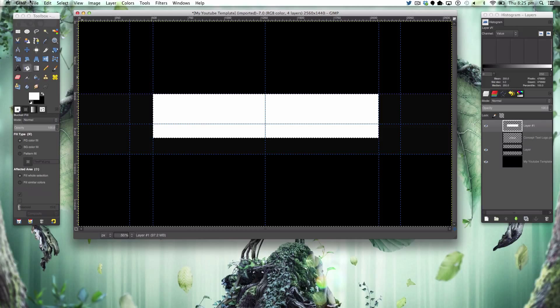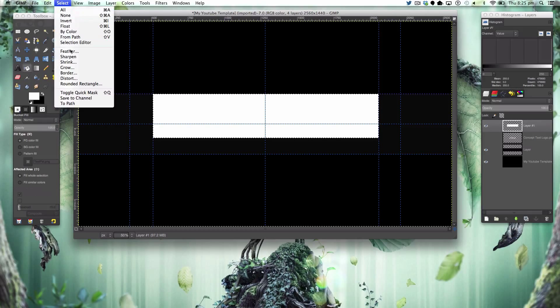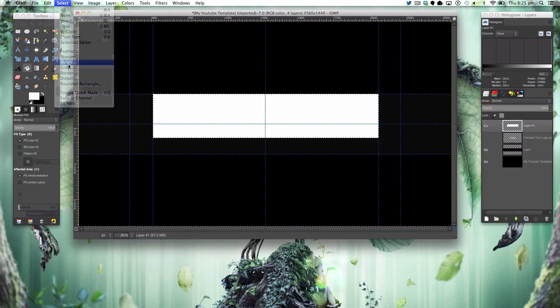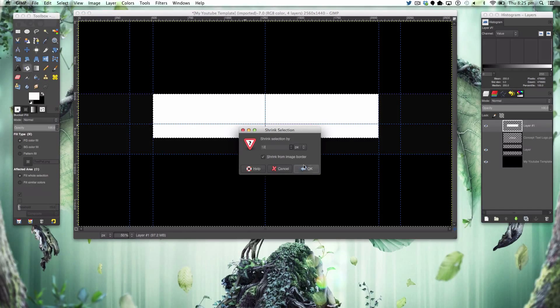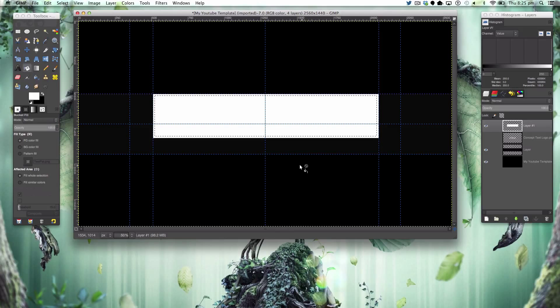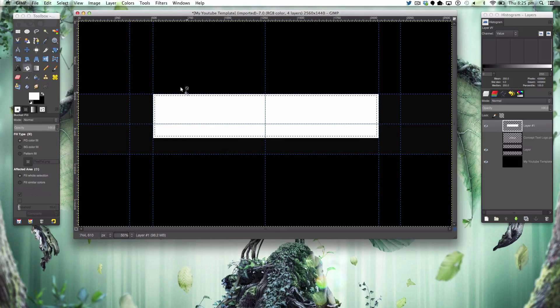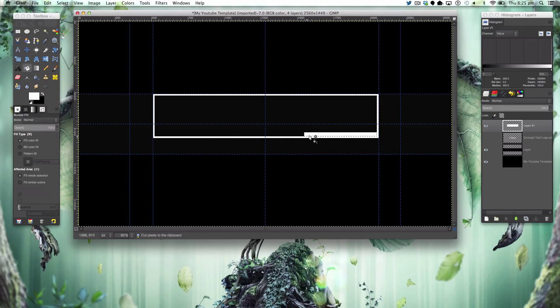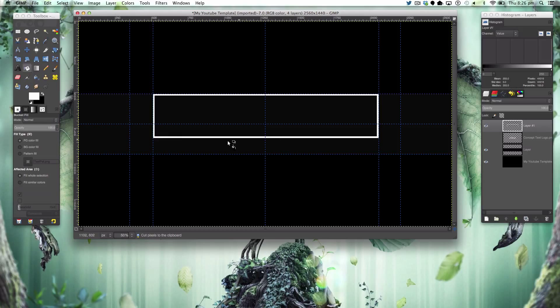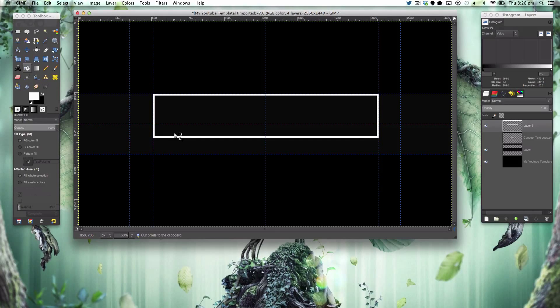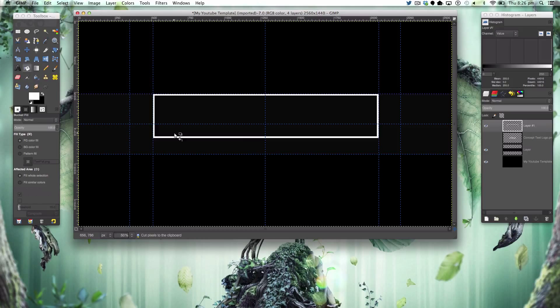We're going to fill this with white and then we're going to select shrink by 12 and then command or control X to remove that center, and then command shift A or control shift A depending on your operating system to deselect.